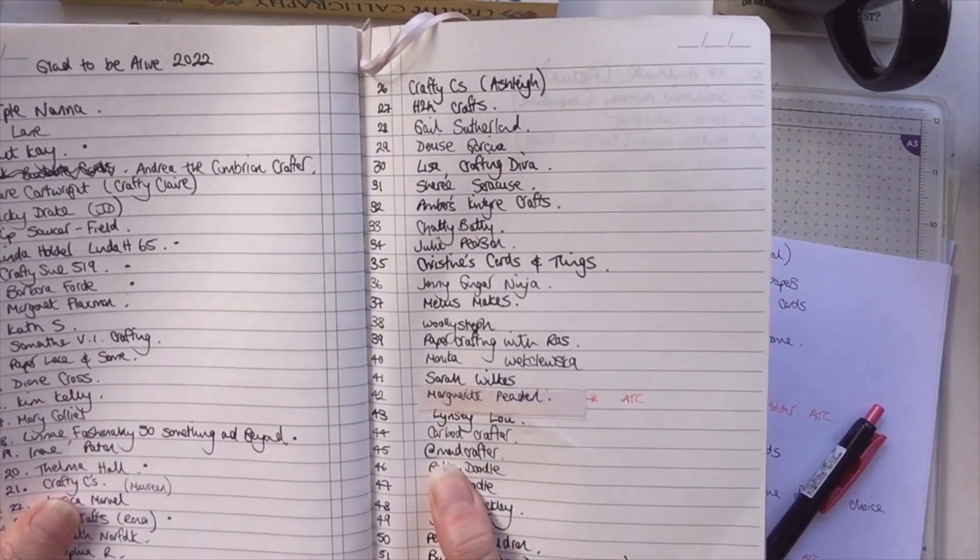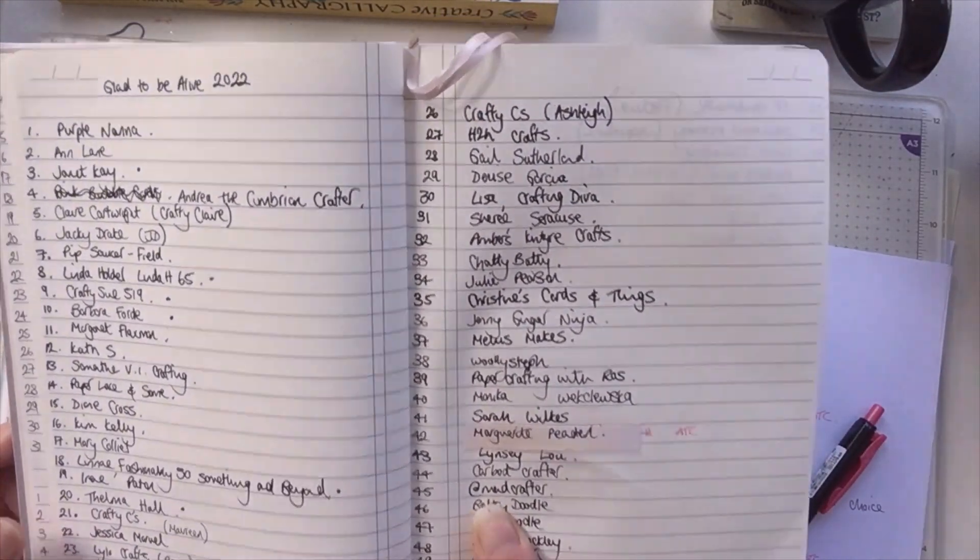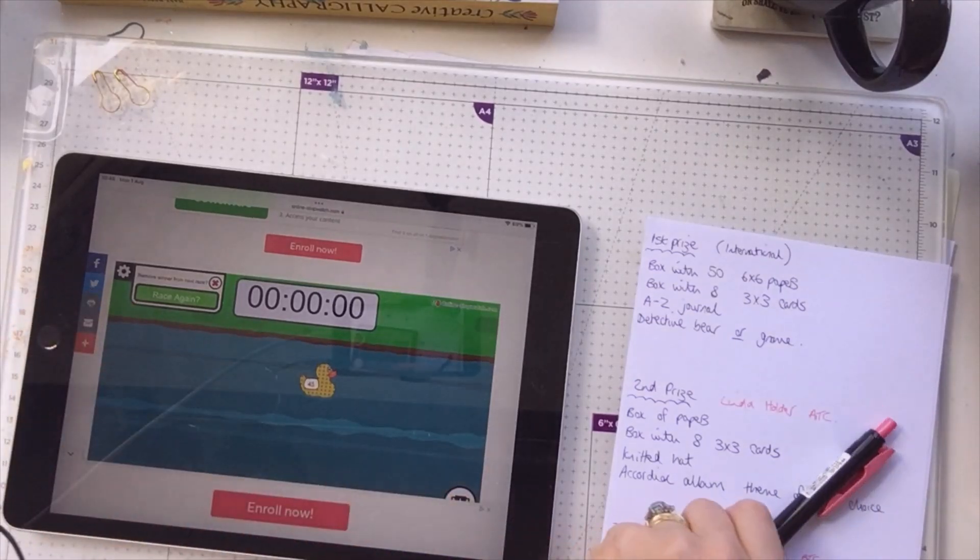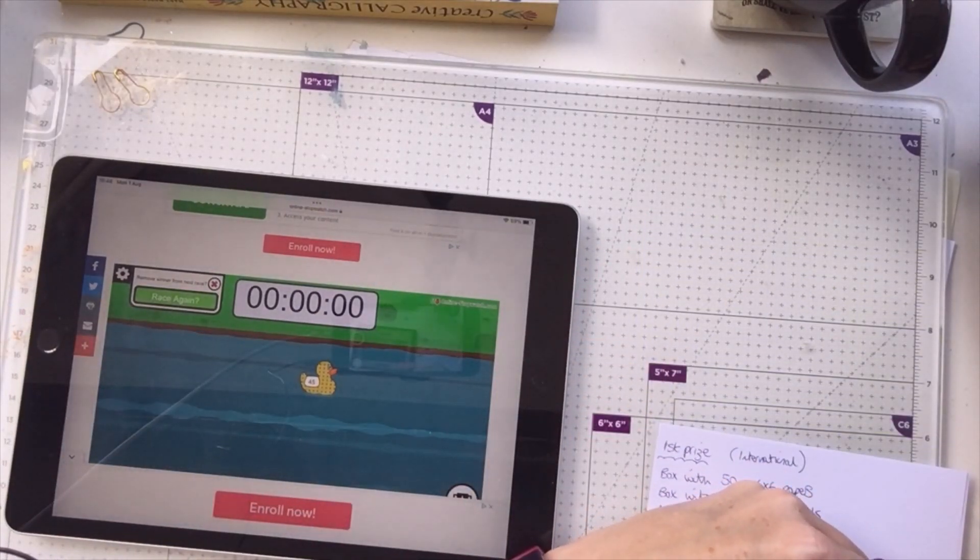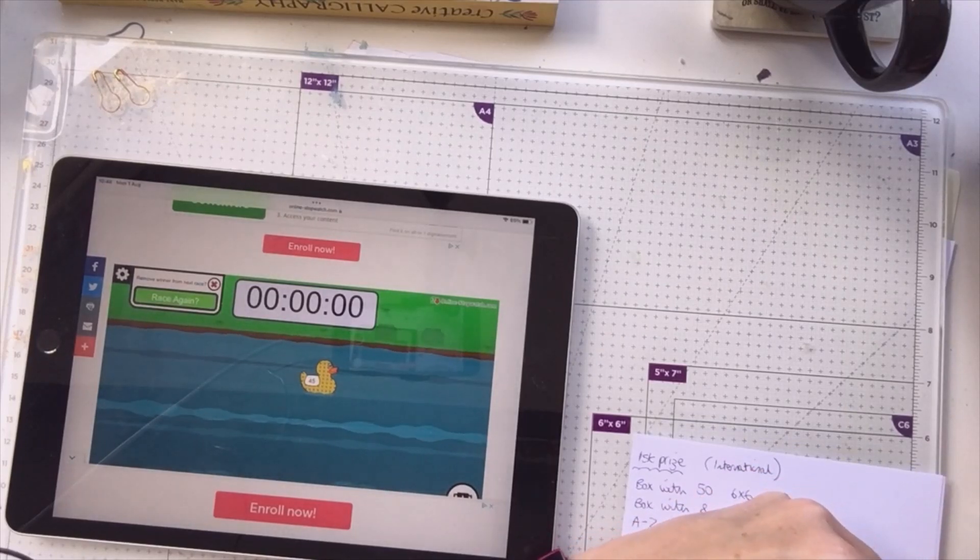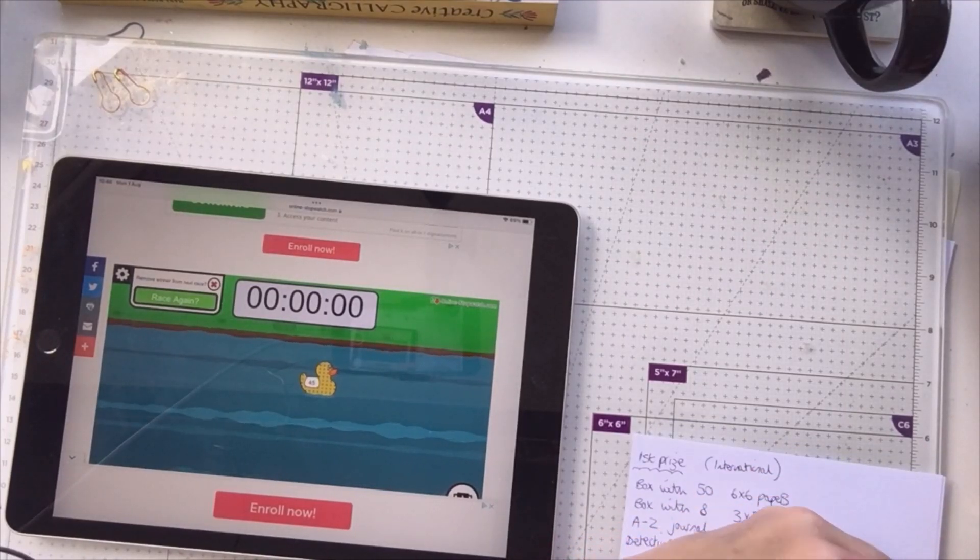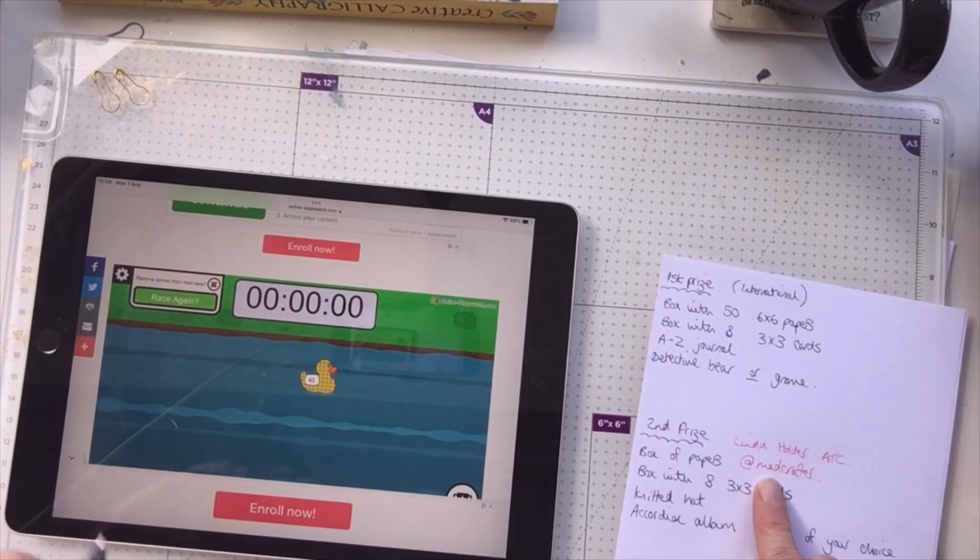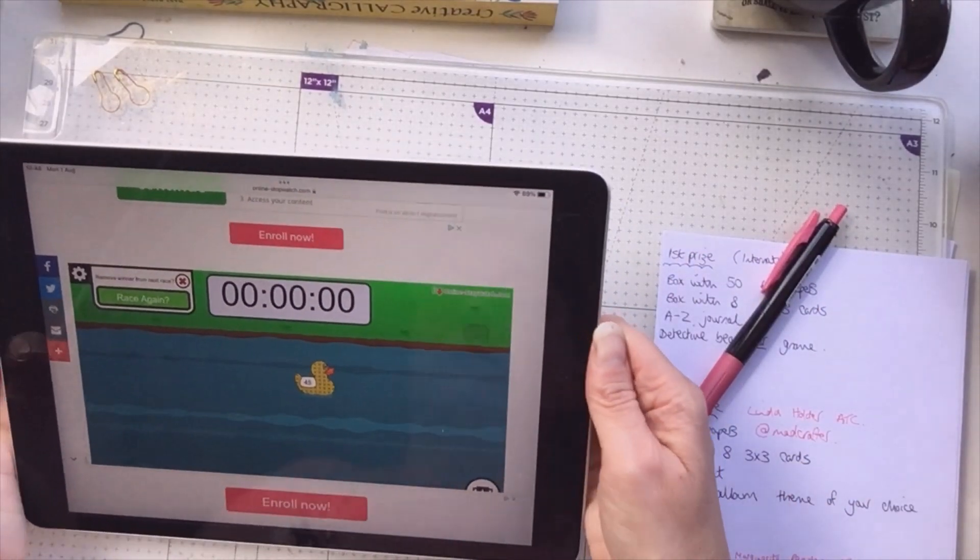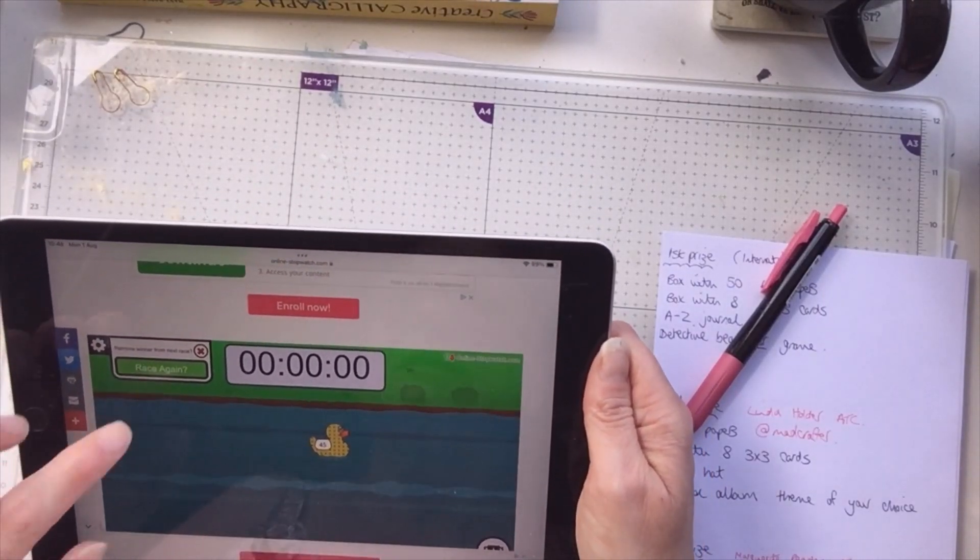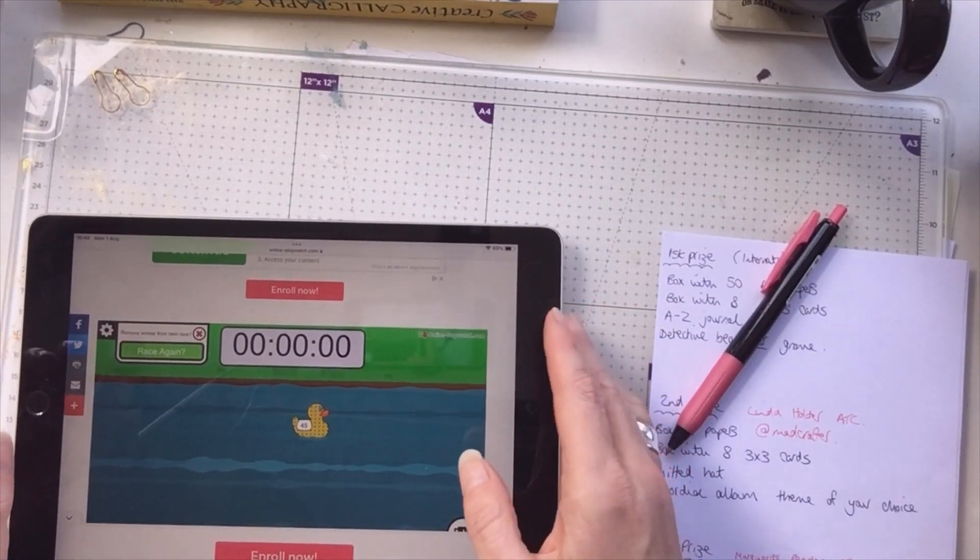And that is number 45. Number 45 is At Mad Crafter. Now I'm not sure where they're based. If they can contact me, they are a new subscriber to me, At Mad Crafter. So if you can contact me with your address, I will pull again on another occasion if that person is international.